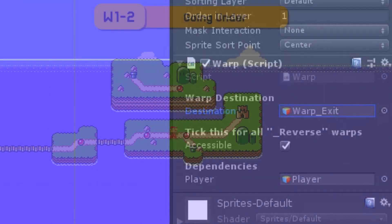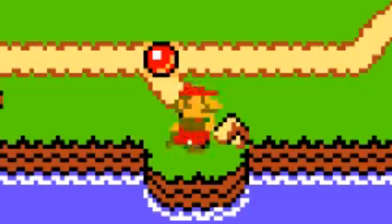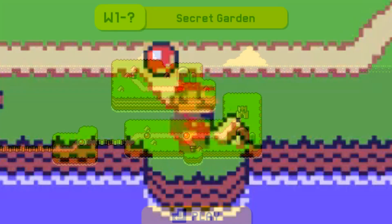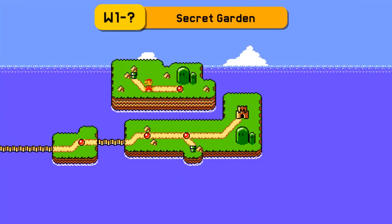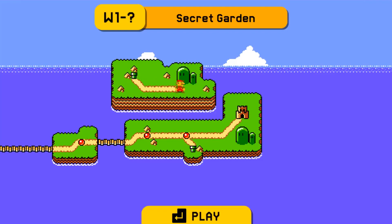This will prevent infinite teleportation loops from happening. The warp exit acts as a corner and will move Mario to another destination.